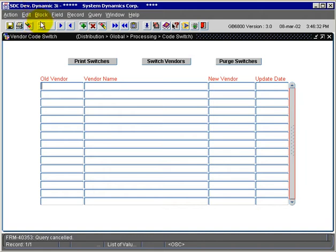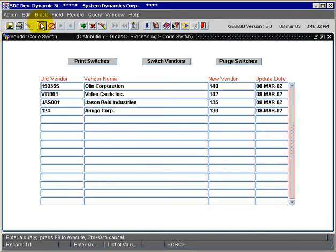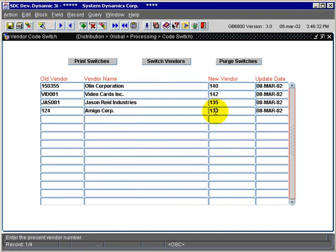If we execute query, we can see the various switches that have already taken place. This can be determined by looking at the update date field. Since it's populated, that means the switches have occurred.